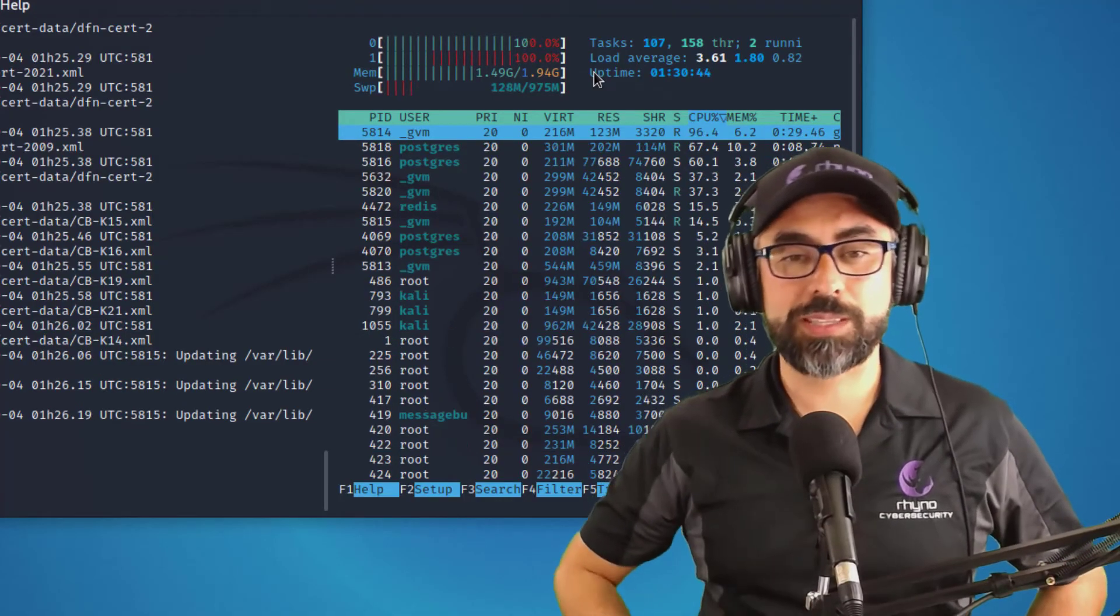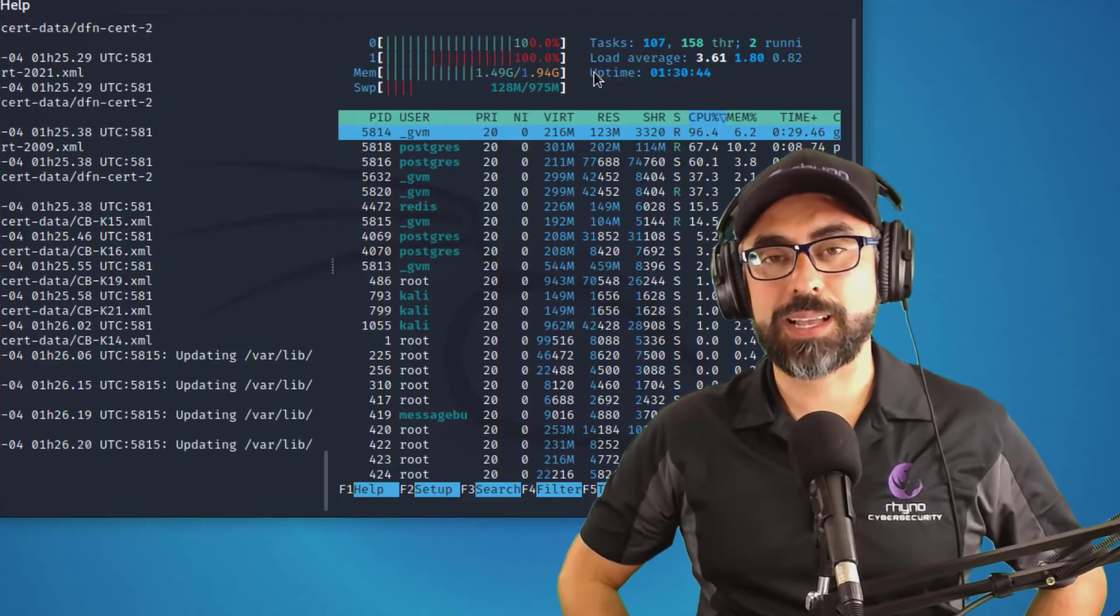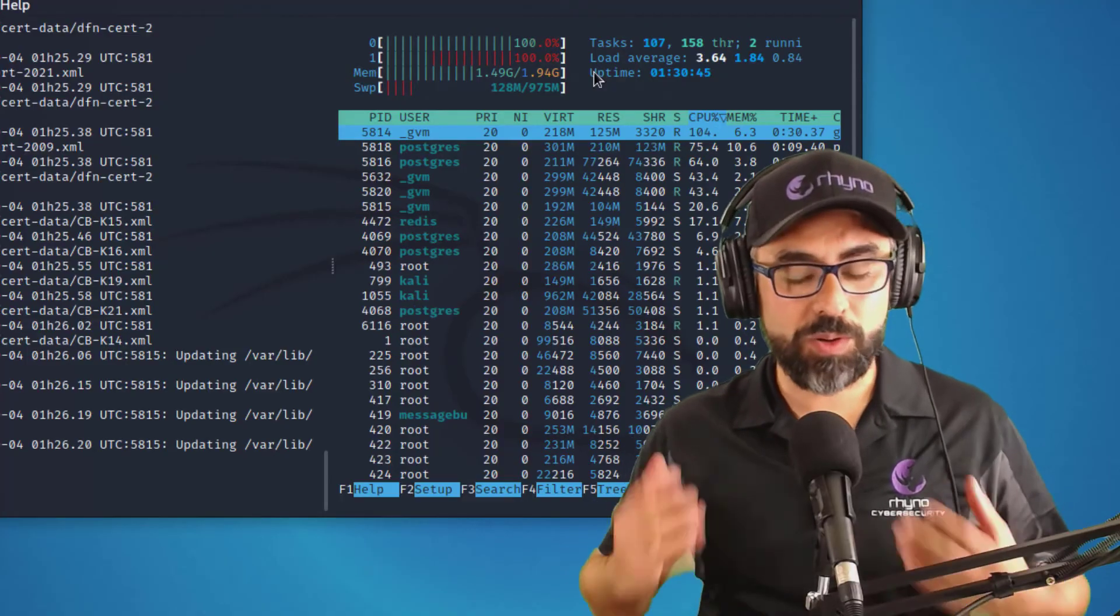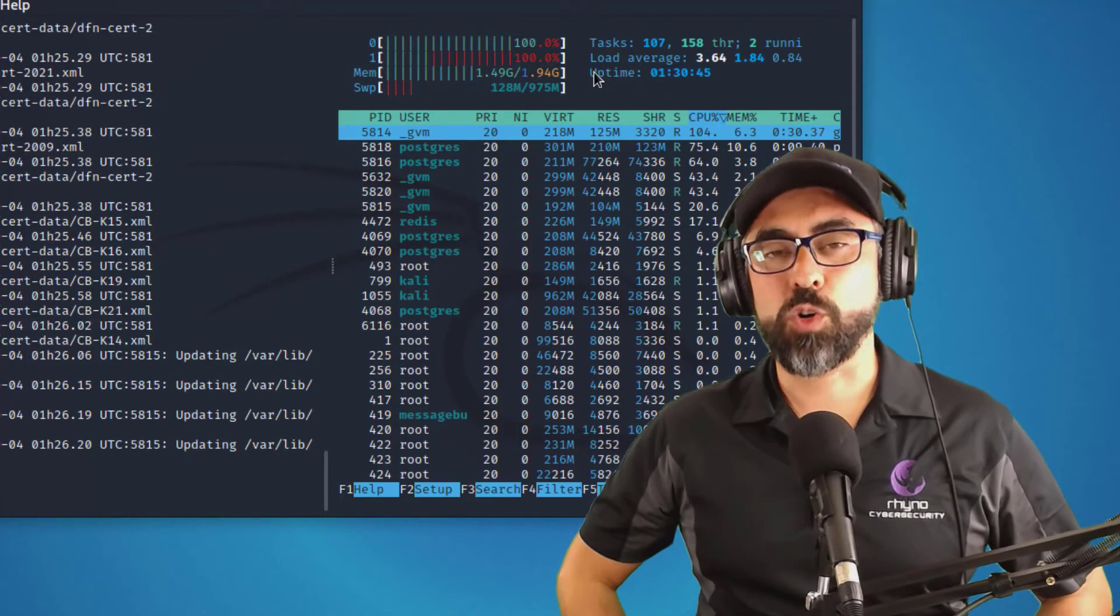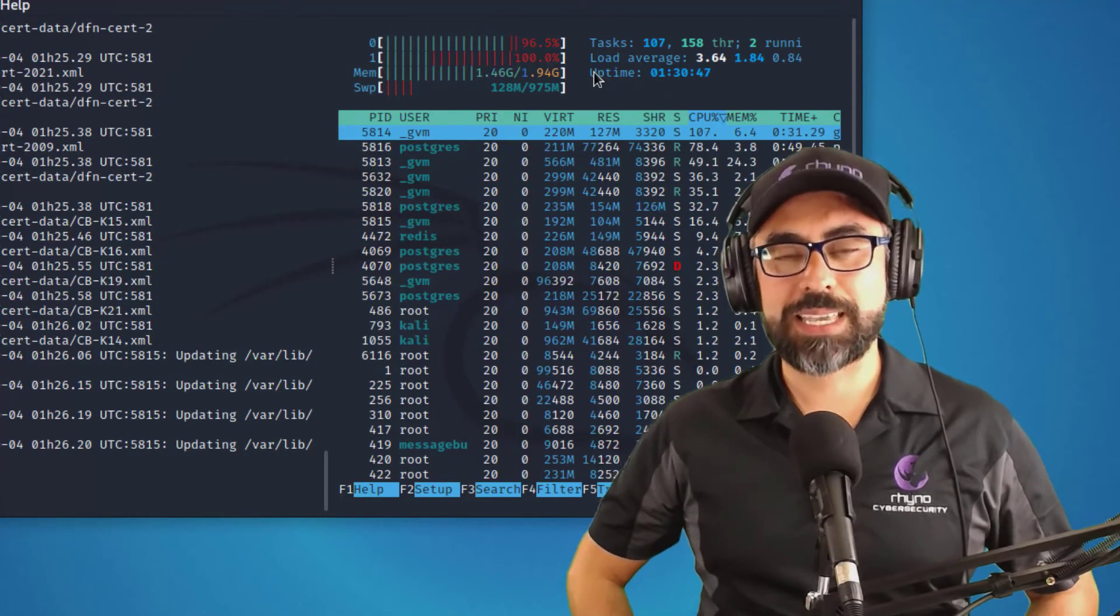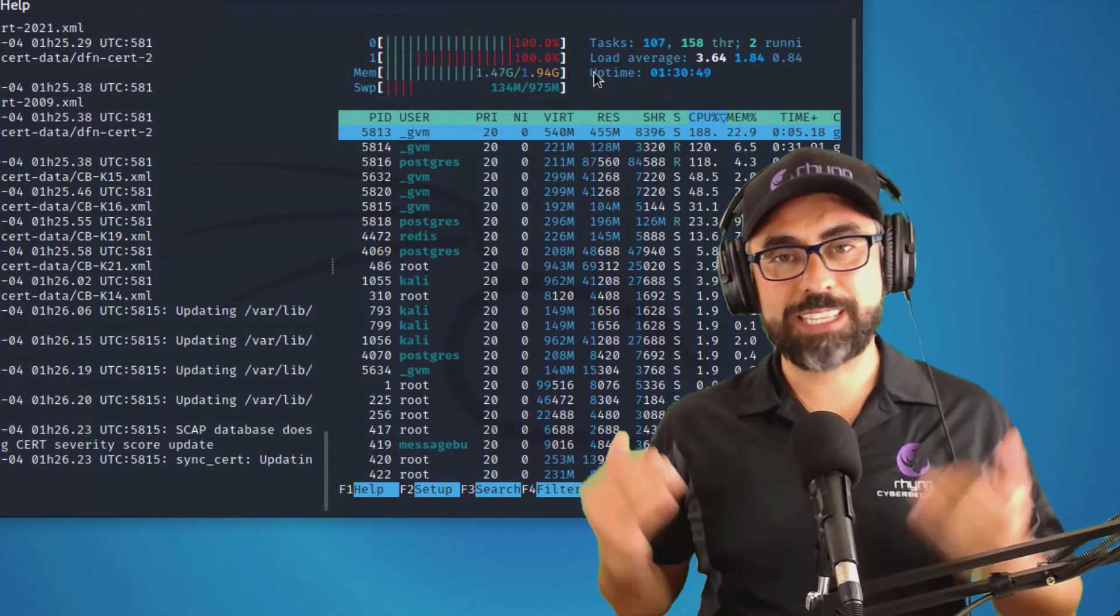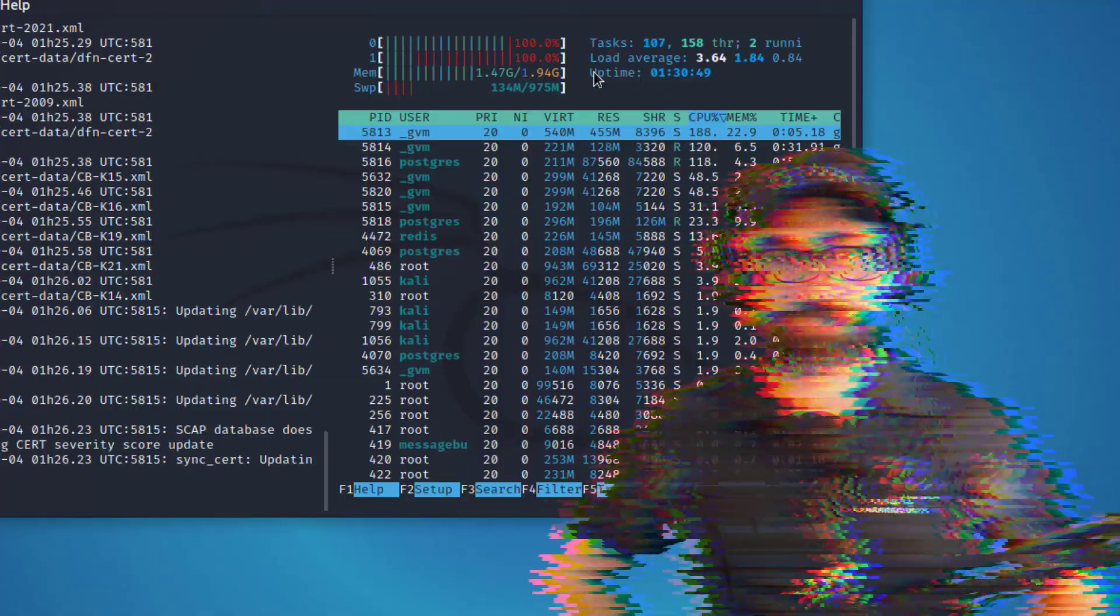All right. So it's just a matter of waiting now to get those feeds. And as soon as we get the feeds, then let's power up OpenVAS and let's see if it's working.